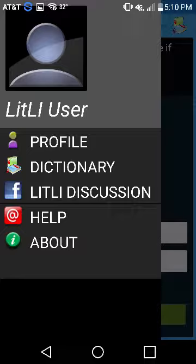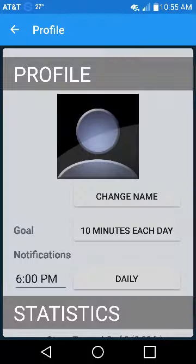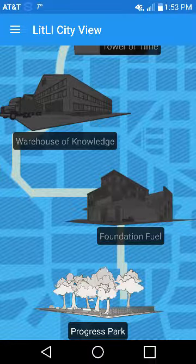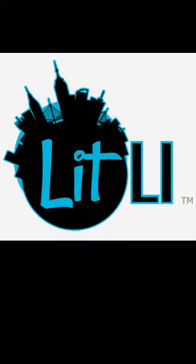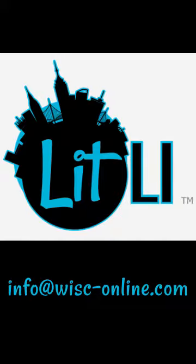You can see your overall progress by selecting Profile from the slide-out menu and scrolling to the statistics section. We hope you enjoy the app. Please feel free to email us at info@wisc-online.com with any comments or questions.